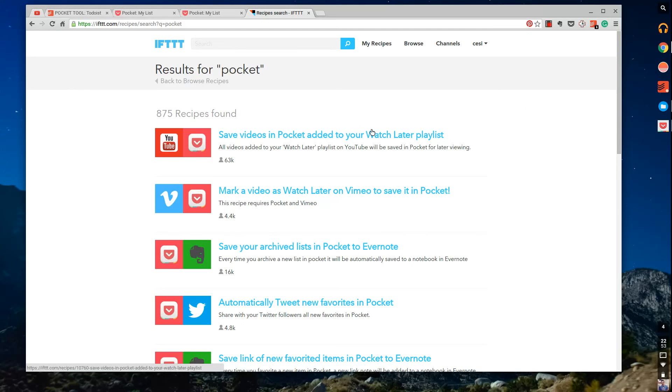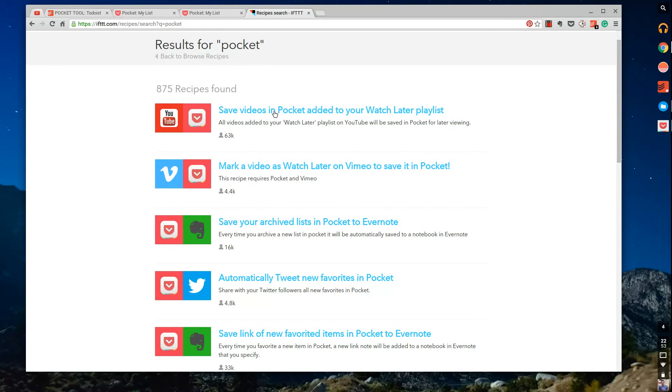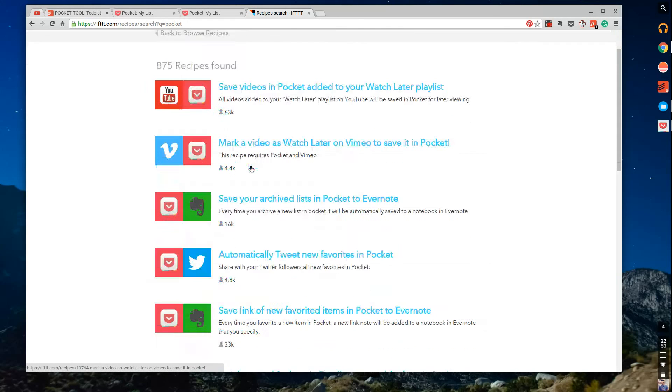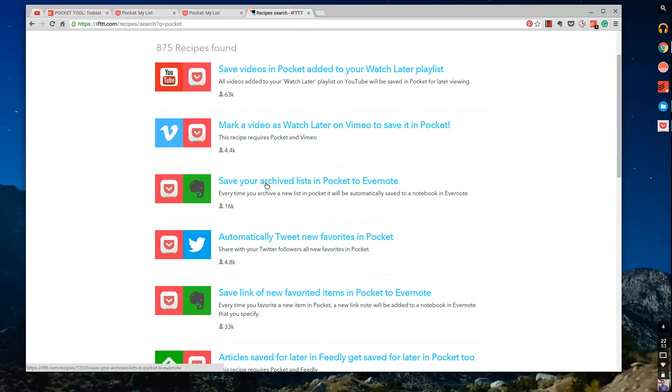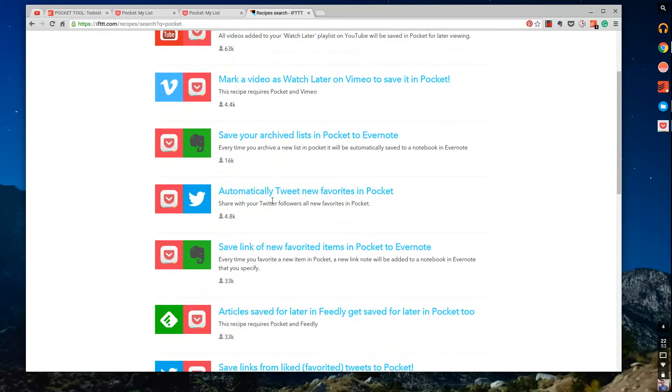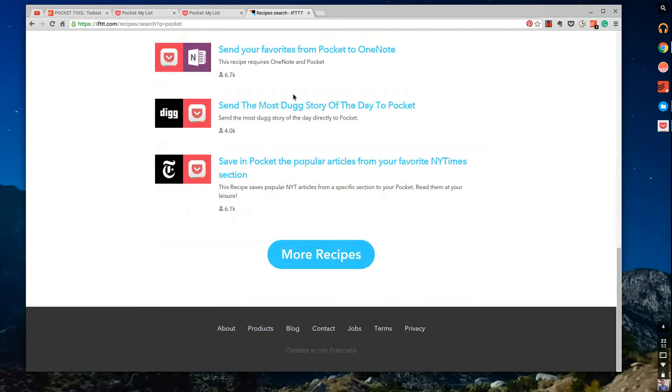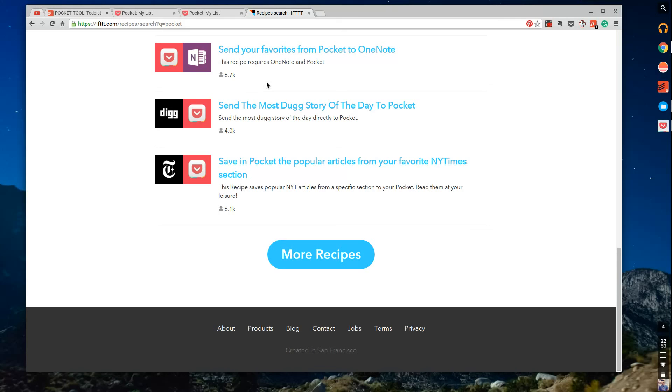By simply searching Pocket or going to channels and Pocket, you can see all of the different things you can do using or accessing Pocket. So if you click, you know, save videos and Pocket and it to your watch later—mark videos as watch later on Vimeo to save to Pocket, save your archive list to Pocket tweets, OneNote, everything imagery, everything you can get there, right. And essentially what it's doing is, of course you've got all these storage tools out there but you want to kind of condense it down to one thing.